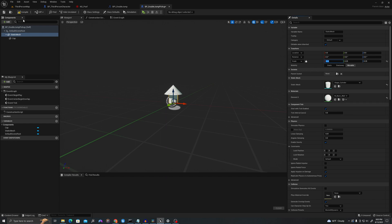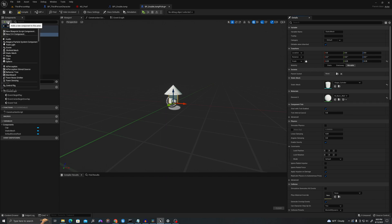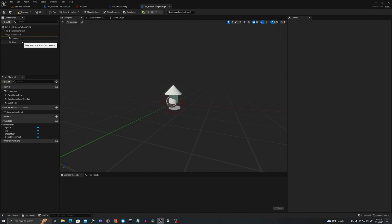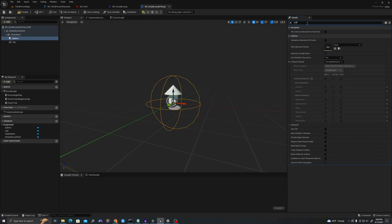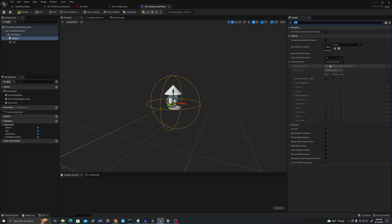I will attach the cap to the base and scale this down a little. Now let's add a sphere collision. Let's change the radius to 75. We need to make sure that 'Generate Overlap Events' is true and 'Overlap All Dynamic' is the collision setting.